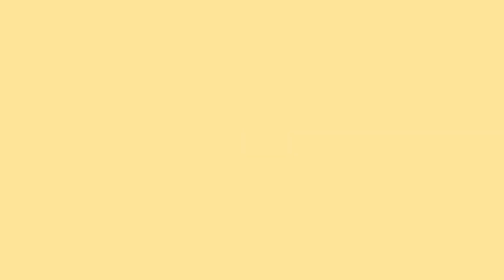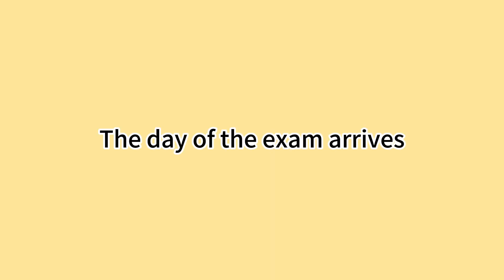她们每天都一起学习 They study together every day. 考试的日子来临了 The day of the exam arrives. 玛莎感到很紧张 Martha feels very nervous.